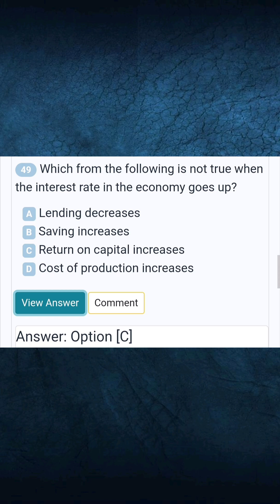Question 49: Which from the following is not true when the interest rate in the economy goes up? Answer C: Return on capital increases.